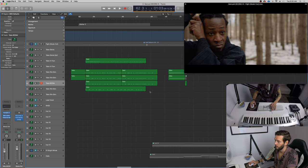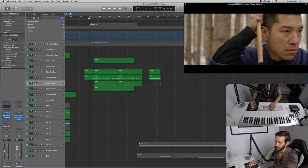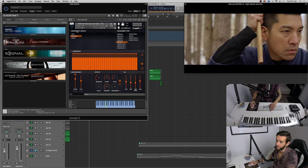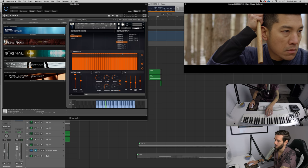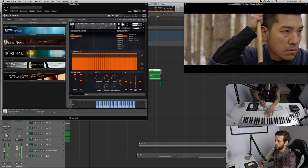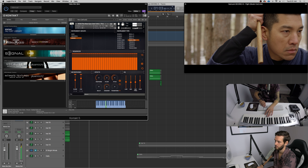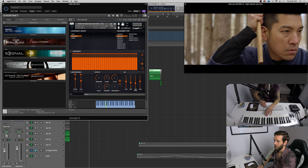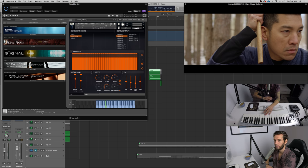And what I've done is I've actually found this amazing sample library. And what they've done is they've recorded multiple taiko drums. And what they have is they have like rim shots, the performers playing, hitting the skin with their hand, hitting it with a stick. I mean, they've done a phenomenal job on this.